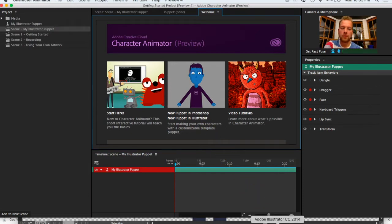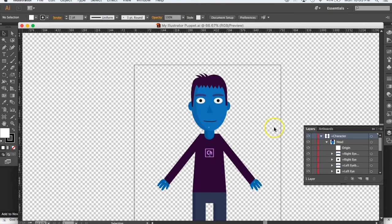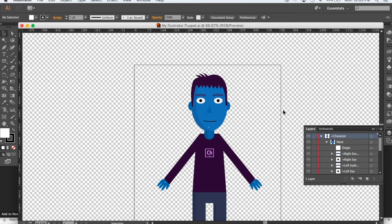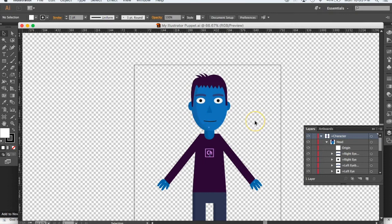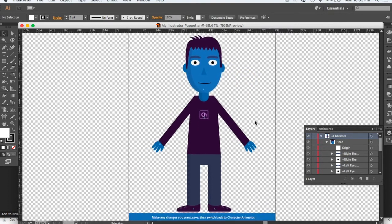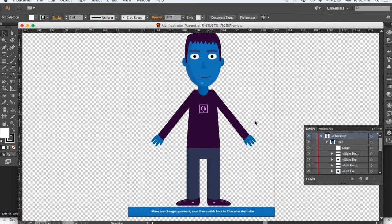When you do that, it brings up this character in Illustrator. I want you to spend a minute looking over the character. You can see how he is set up here.